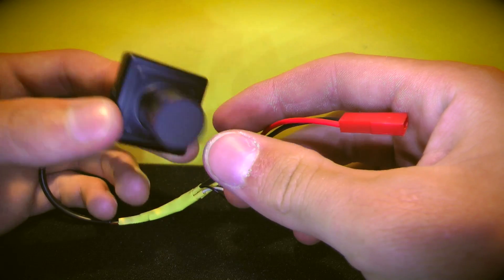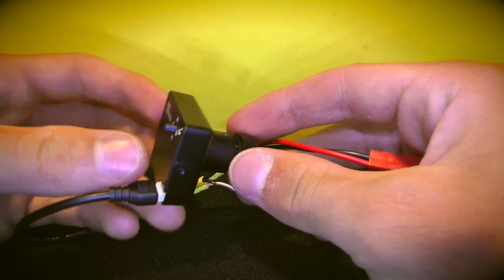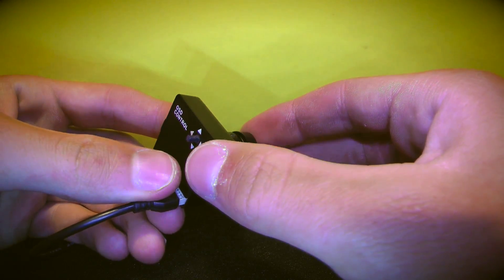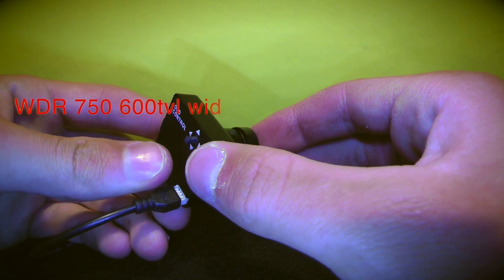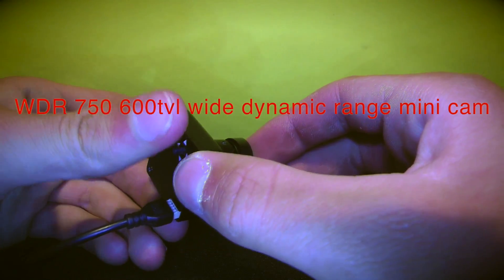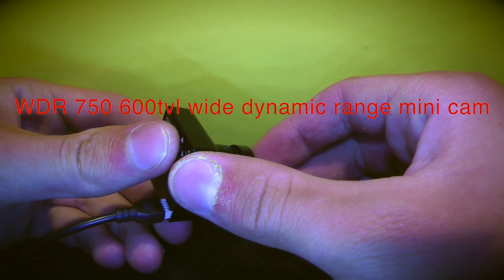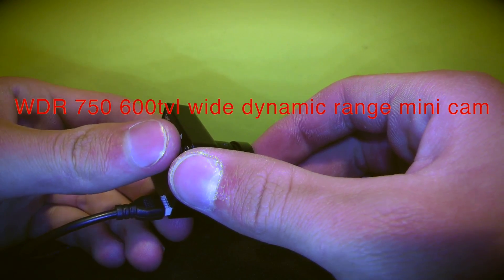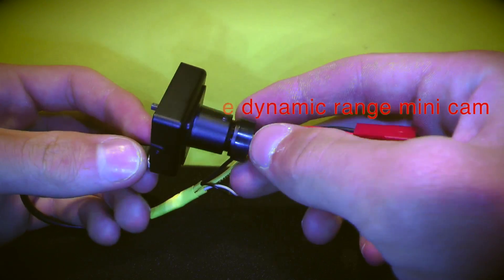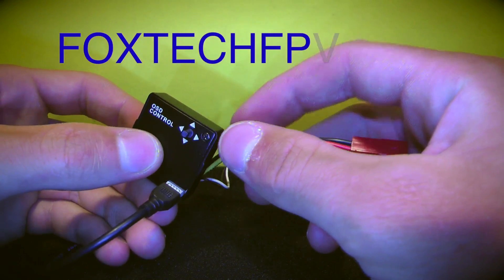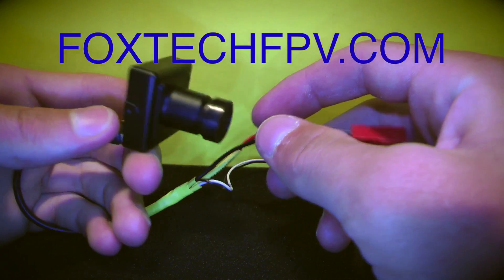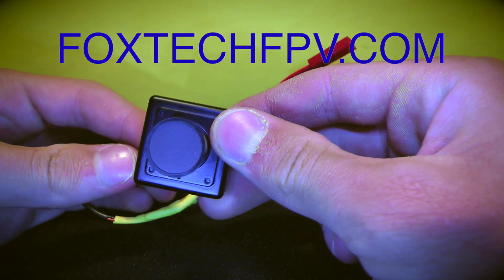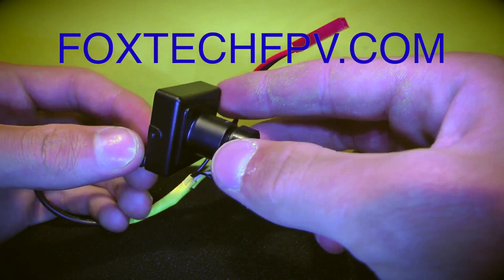Hello everybody, today we will be taking a look at the Foxtech WDR 750-600 line CCD Dynamic Range Mini Camera. You can get these at FoxtechHobby.com and it's a very high-end FPV camera.